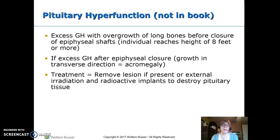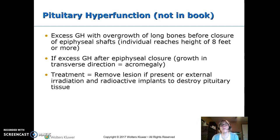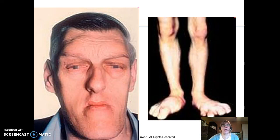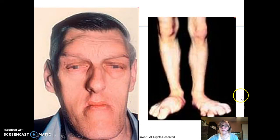Pituitary hyperfunction means too much growth hormone, causing overgrowth — people can reach around eight feet tall. If growth hormone continues to be secreted after the epiphyses have closed, you get acromegaly. Treatment is to remove or destroy the pituitary. Acromegaly features include a very large mandible, big jaw, big feet, and big hands.